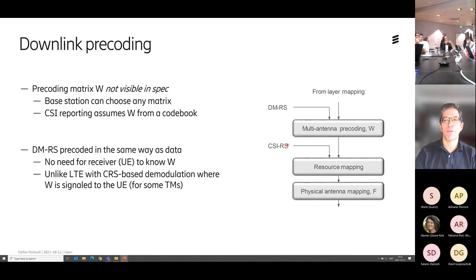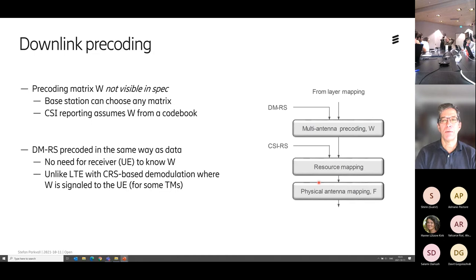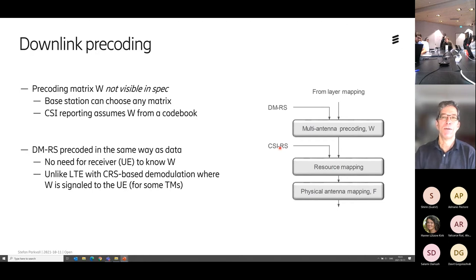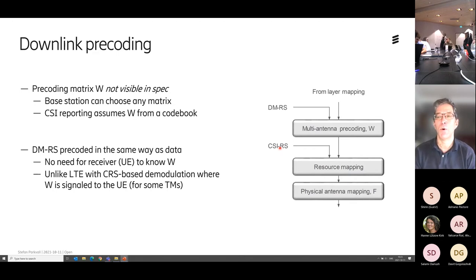That is basically why I separated W and F — because you want to measure the radio channel and report back. Is this also done in TDD? Yes, you can do it in TDD. You don't have to — whether you configure CSI-RS or not is up to you. Another way in TDD is reciprocity: you send sounding reference signals in the uplink, the base station measures and figures out the radio channel, and from that determines what W makes sense for the downlink because the channel is reciprocal. Or you can use a combination of CSI feedback and reciprocity-based beamforming.